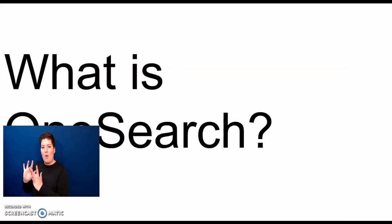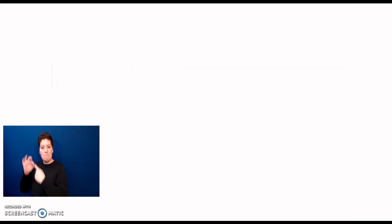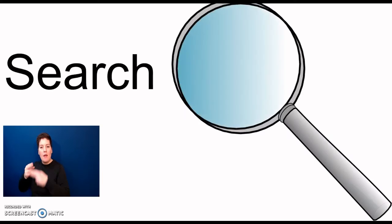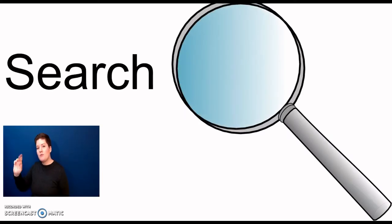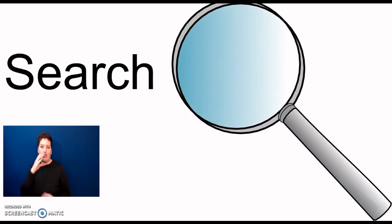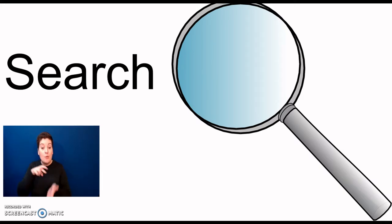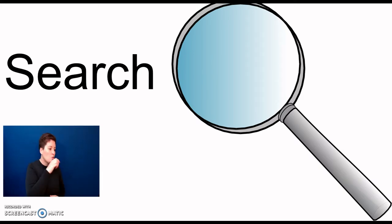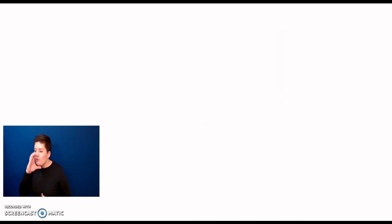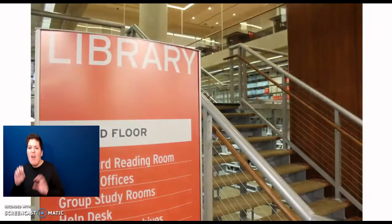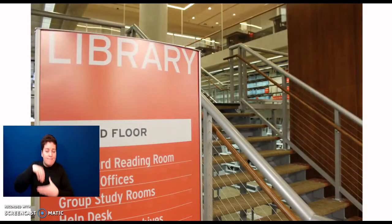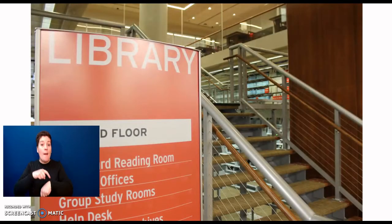What is OneSearch? OneSearch is the library's all-in-one search tool provided by CUNY. It allows for the simultaneous search of multiple searchable resources. In other words, OneSearch lets you search for almost everything the library has available to you.